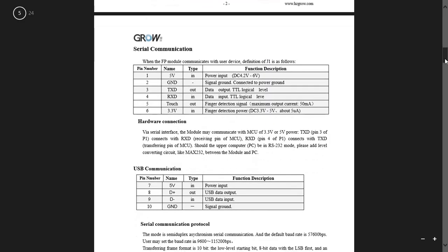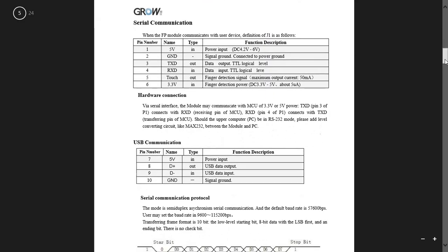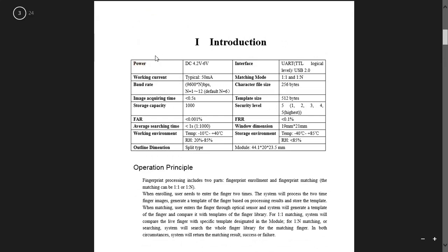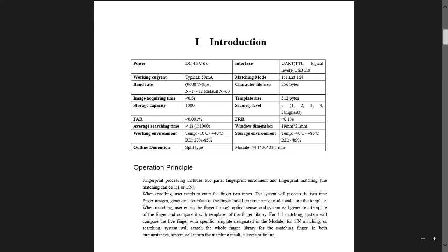This table shows pin-out details for serial communication. The table shows the electrical parameters for the R307. The operating voltage is 4.2 to 6 volt, the working current is 50 milliampere, template size is 512, storage capacity is 1000, and communication interface is UART or USB.